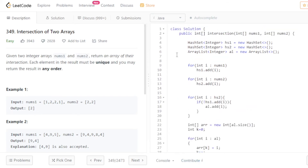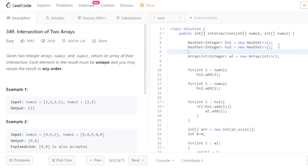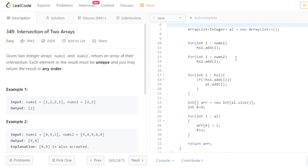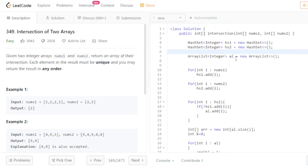So to summarize: I use two HashSets because HashSet removes duplicates and stores only unique elements. The ArrayList is needed because you have to return an integer array but you don't know its size upfront. At the end I create an array of the same size as the ArrayList and return it.